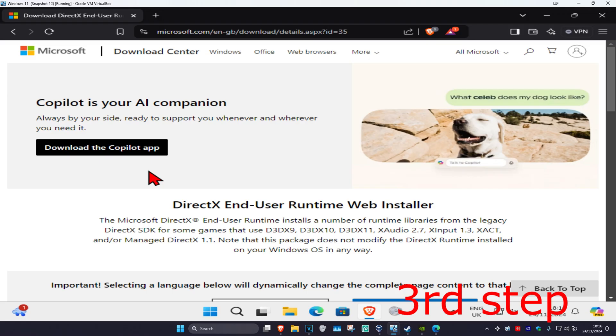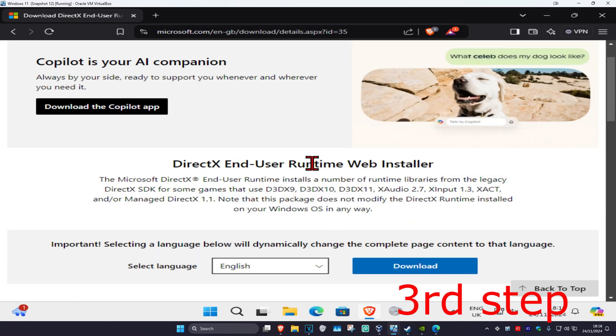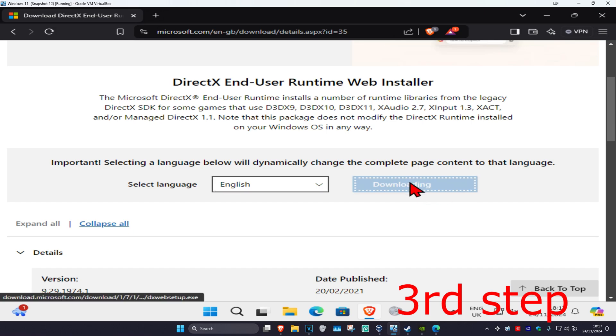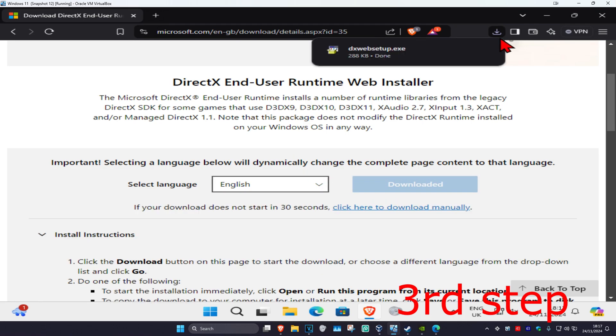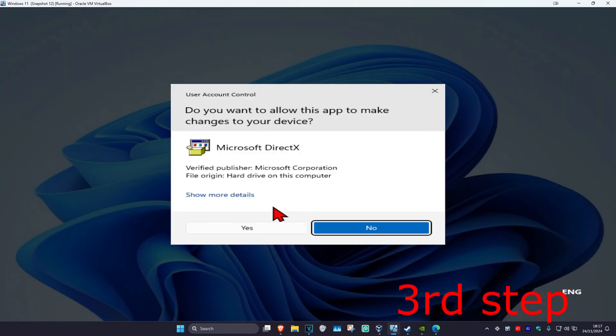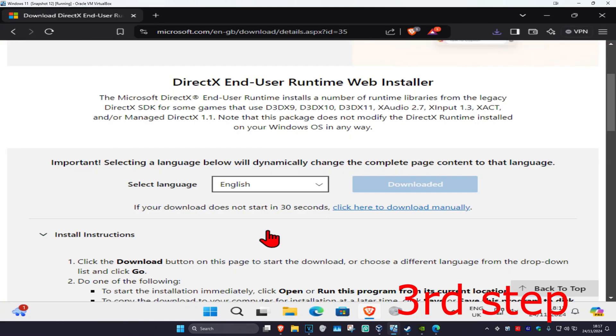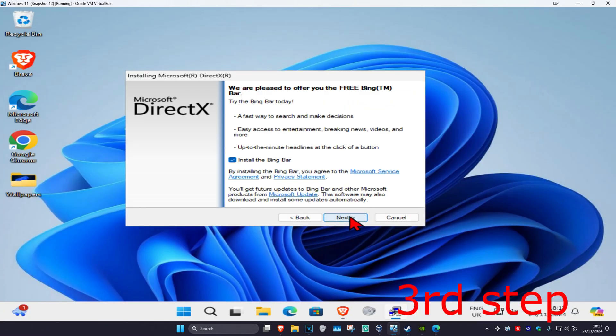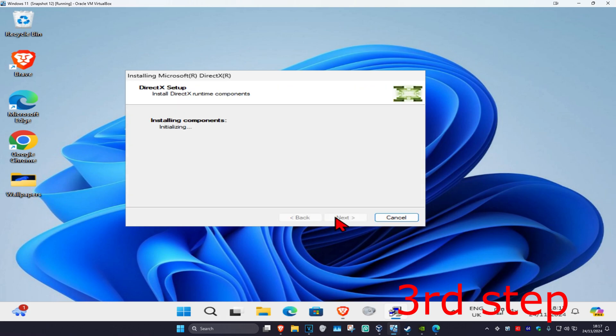For the next step, head over to the link down below. We're going to reinstall the DirectX End User Runtime Web Installer. Select your language and click Download. Click on it once it comes up, then click Yes. Once you're on this page, click I Accept and then Next. You can untick this option and click Next.